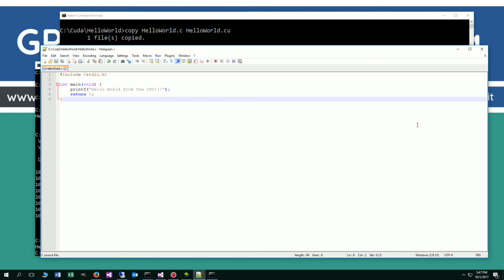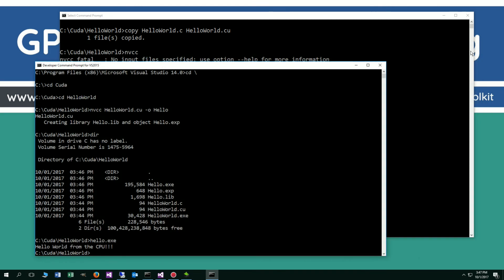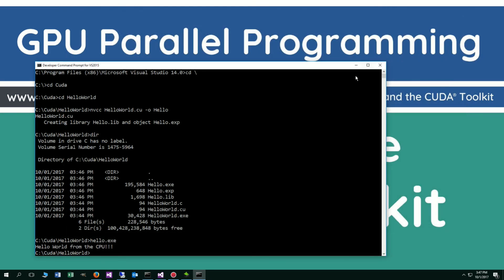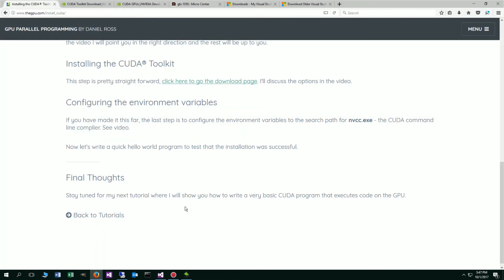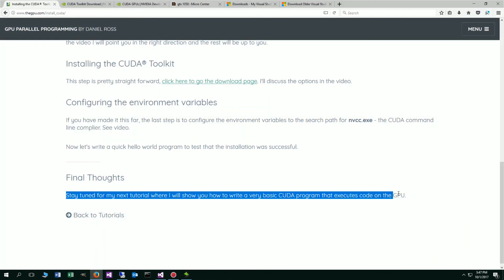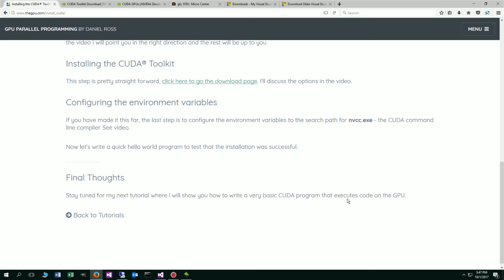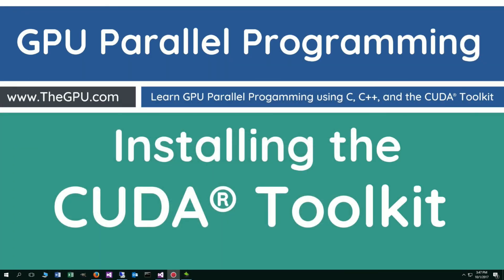In my next video, I am going to basically show you how to create a Hello World that actually executes on the GPU instead of the CPU. I'm going to go ahead and close out of this and just leave you with my final thoughts. Stay tuned for my next tutorial where I will show you how to write a very basic CUDA program that executes code on the GPU. That concludes this tutorial. Thanks for watching.